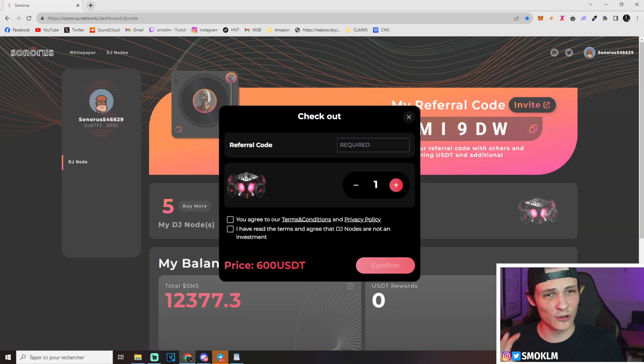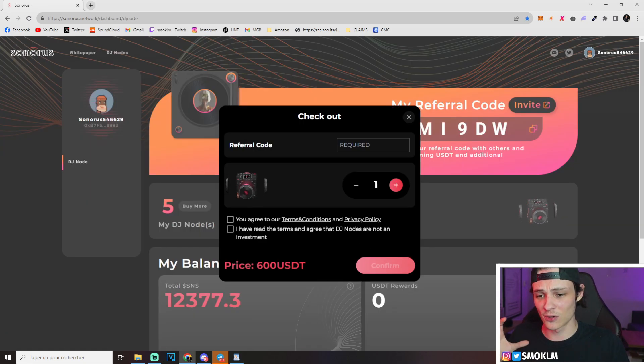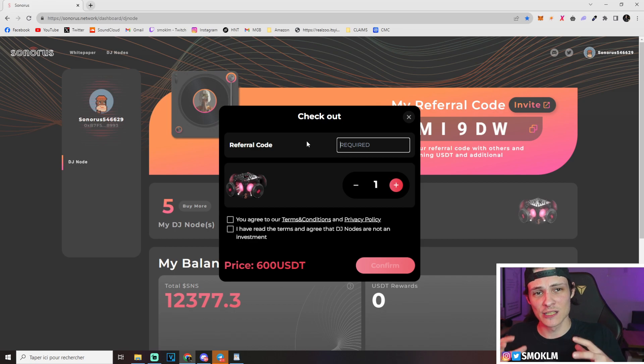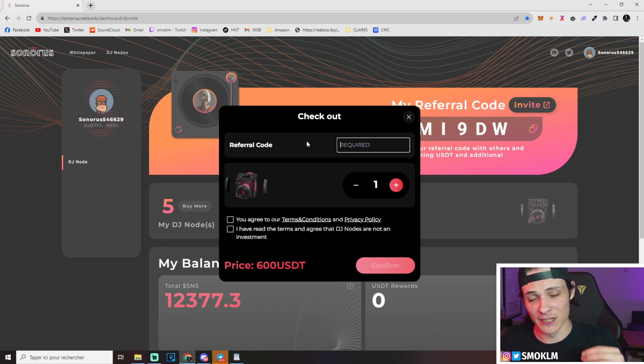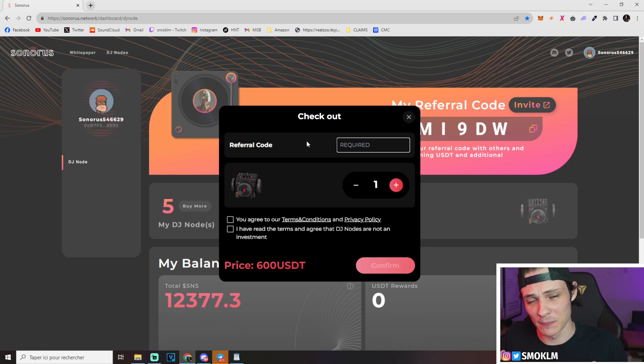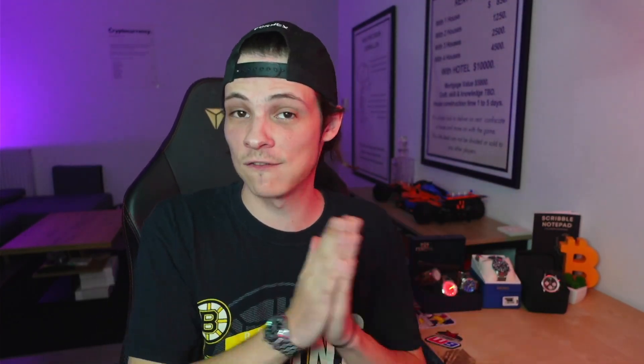That'll be earning me some daily Sonorus tokens. If you're wondering how much one node currently earns every single day, all you have to do is go to DJ nodes, bring out your calculator. DJ nodes share in a pool of 300,000 daily Sonorus tokens. So all you're going to have to do is do 300,000 divided by the amount of nodes sold, which is 5,925. That'll give us around 50.63 Sonorus tokens per node daily. As I said earlier, the referral code is required - this is their way of doing affiliate marketing in order to bring more people into the project. The token should be launching Q4 of 2023, so pretty soon.